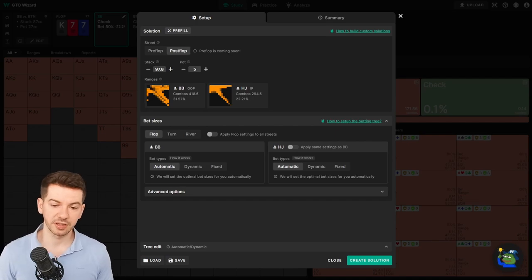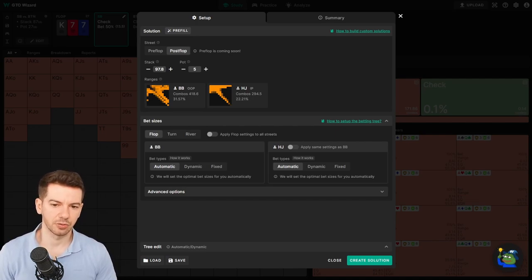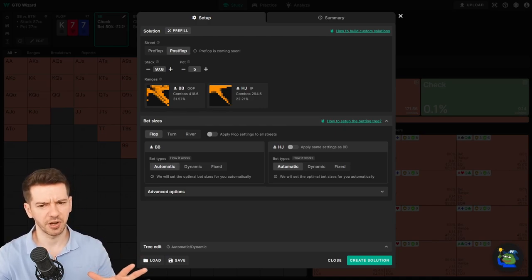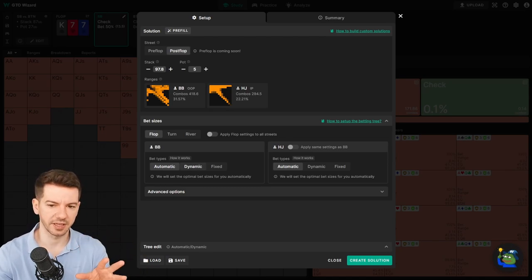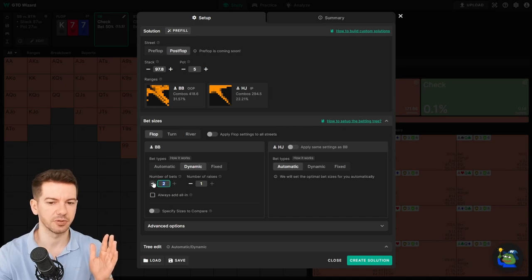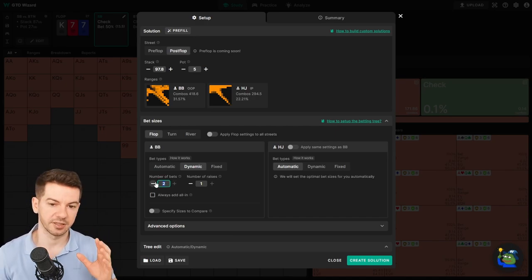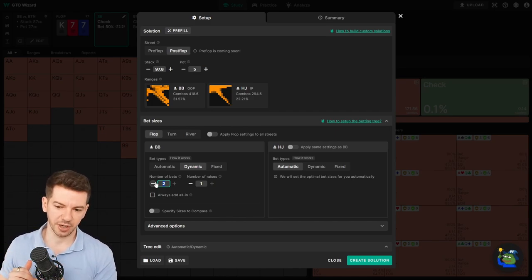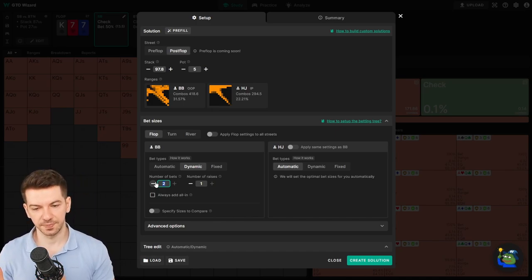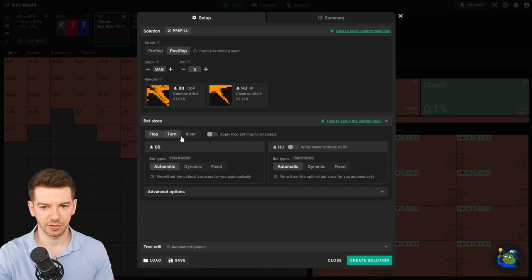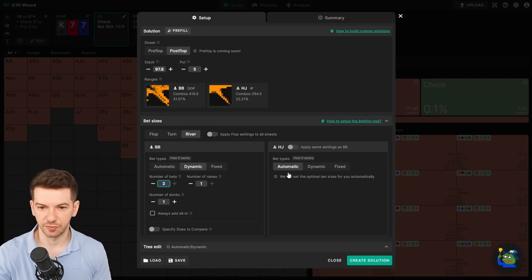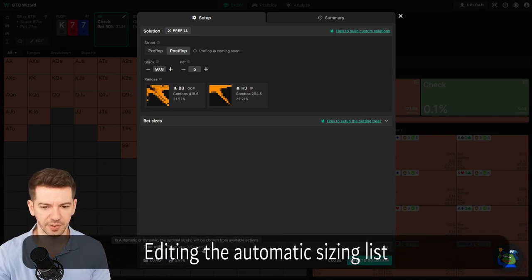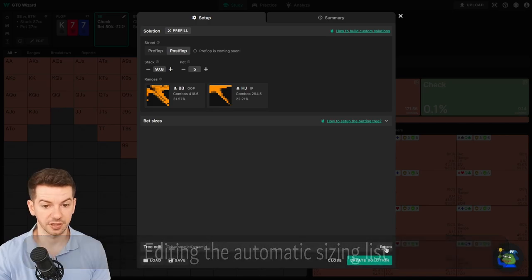Now, which one should you choose between these two? After playing around with them a lot, I decided to use mostly automatic—so one sizing per street in almost every spot. The exception being where I think we need to be splitting, because dynamic, this is why I would use it, to be able to split into two sizings. And I do this especially on the river in single raised pots, because the pot will be quite big, the SPR is quite big, and the ranges are wider usually. So I would go here back to automatic, and river, because it is a single raised pot, I would go to dynamic and use two sizings. Now let's move forward and make this small to the tree edit.